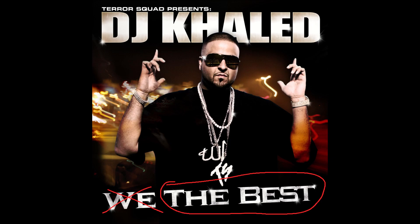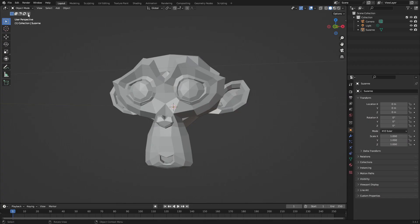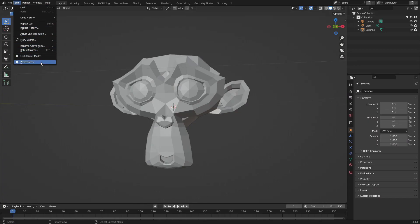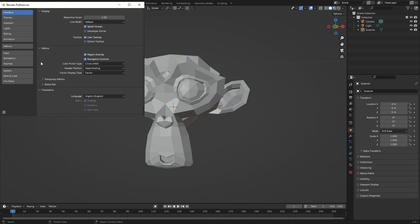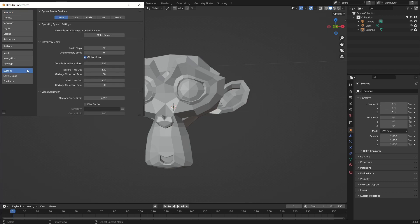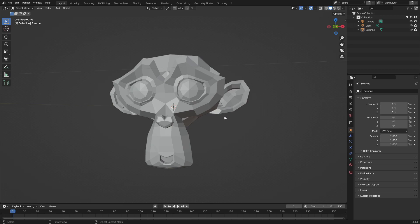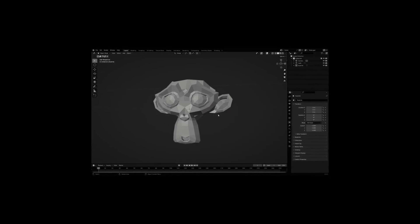Number five, this one is the best tip in the video. I promise. Go to edit, preferences, system and turn up the undo steps from 32 to 256. If you have it set to 32, you can only undo the last 32 things you've done and I can't tell you how many times I've made more than 32 mistakes and I'm not even talking about just in Blender.